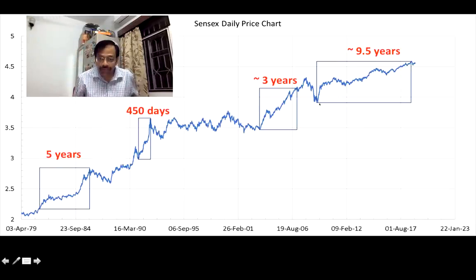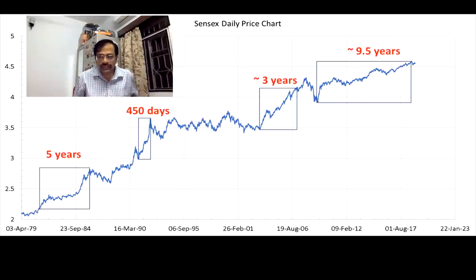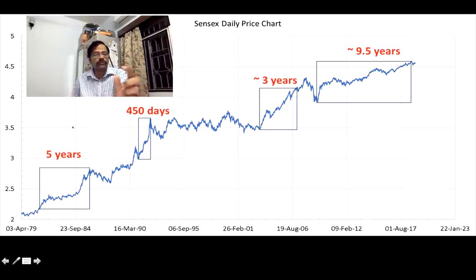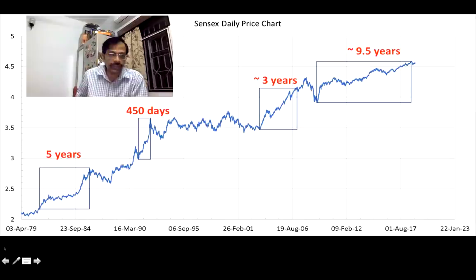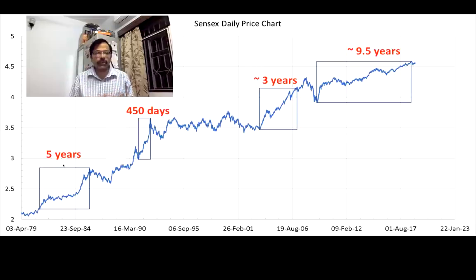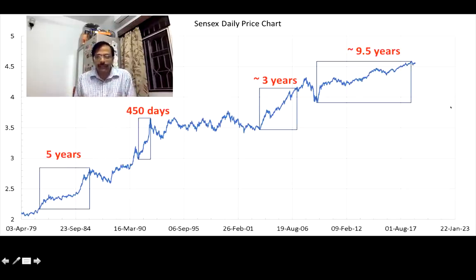The beauty of the logarithmic graph is I can take the height of that rectangle and shift it. The same amount of increase — the same logarithmic height — took 3 years during the bull run between 2003 and 2006. After the market crashed in 2008, it took 9.5 years for the same kind of increase, starting from the bottom just before the 2009 Lok Sabha elections. Before the Harshad Mehta scam, that same growth took about 5 years in the 1980s. Just imagine the feeling an investor would have had during the scam — the market would have zoomed like anything, whereas over 9.5 years you simply don't feel it.